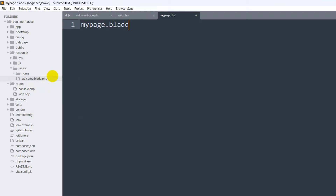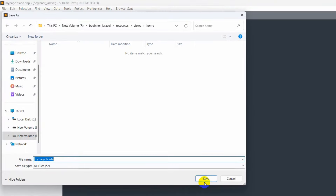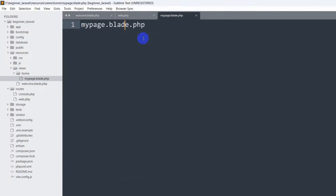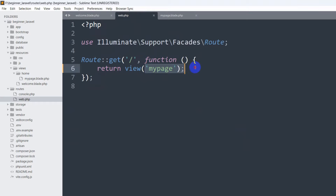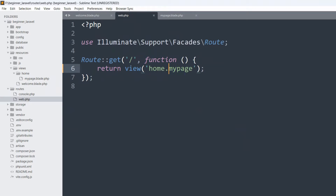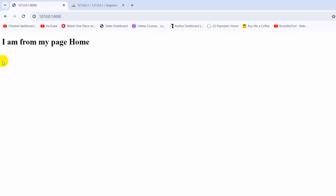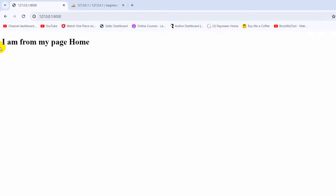Name the file my-page.blade.php and save it. Add the text 'I am from my page home'. Now in web.php we are calling 'my-page' but the file is inside the 'home' folder, so we also need to mention the folder name. We do this by writing 'home.my-page' using dot notation. If we save and refresh, there you can see 'I am from my page home'.